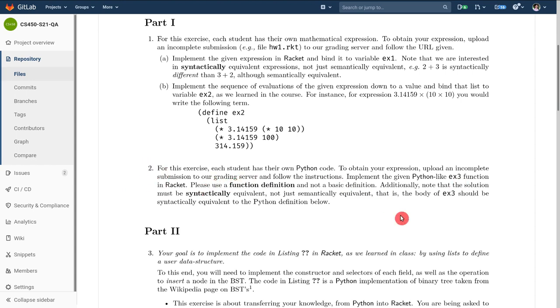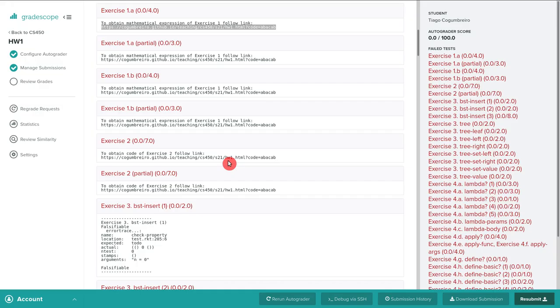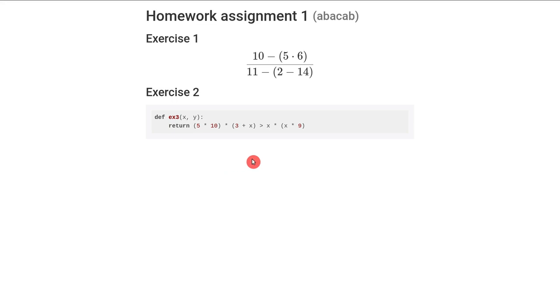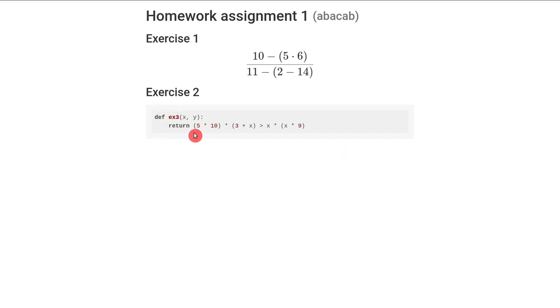Then we can go to exercise 2 which is that Python code that I showed you. So Python code is this and I hope everyone knows Python but if they don't please contact me.